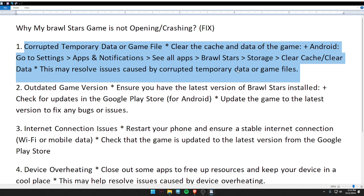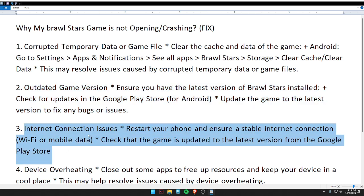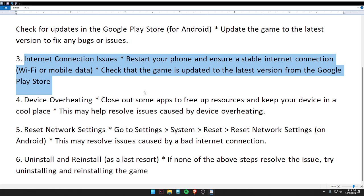Second, clear the cache and data of the game. Third, outdated game version — ensure you have the latest version of Brawl Stars installed. Fourth, internet connection issue — restart your phone and ensure a stable internet connection.